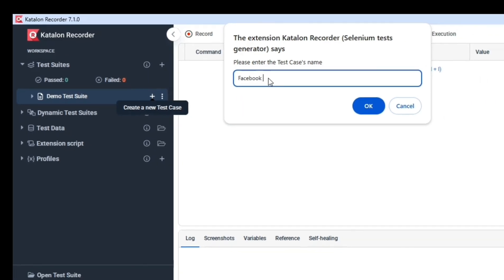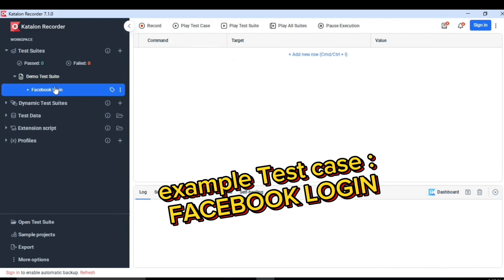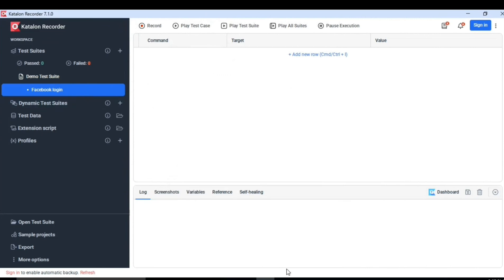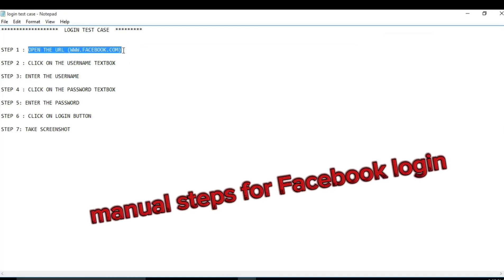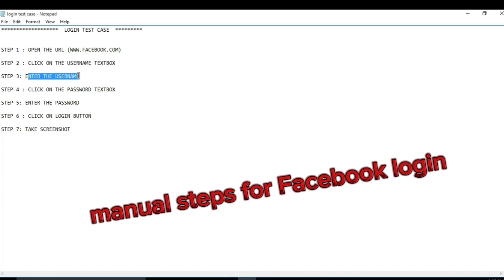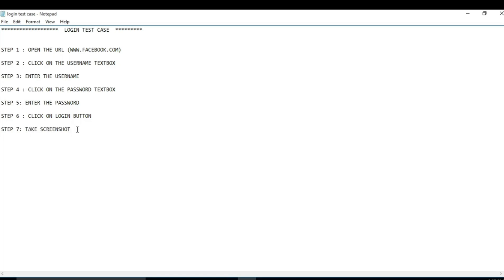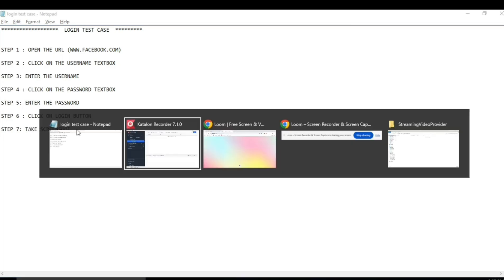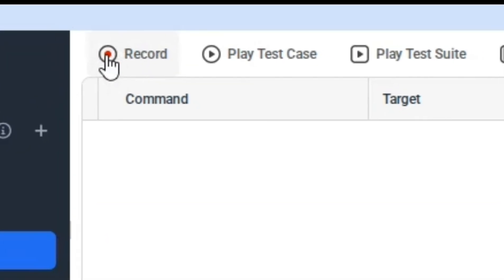Let's add test cases here. I will take a simple example of a Facebook login test case. Before creating the automation test case, let's review the manual steps. First I need to open facebook.com, then click the username text box and enter the username, same with the password — click the password text box, enter the password, then click on the login button. At last I want to capture a screenshot.